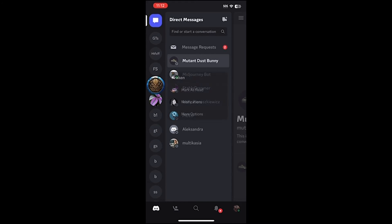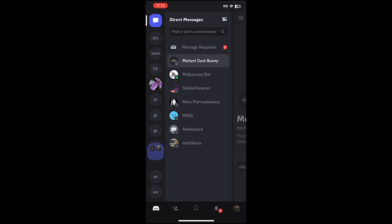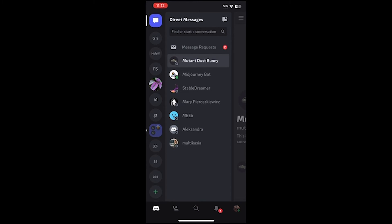You can drag them up or down, and if you drag it into another channel it will group them together and you can move it around as a group. You can drag and drop as many servers into the same group, and it basically creates a folder for all of your servers.